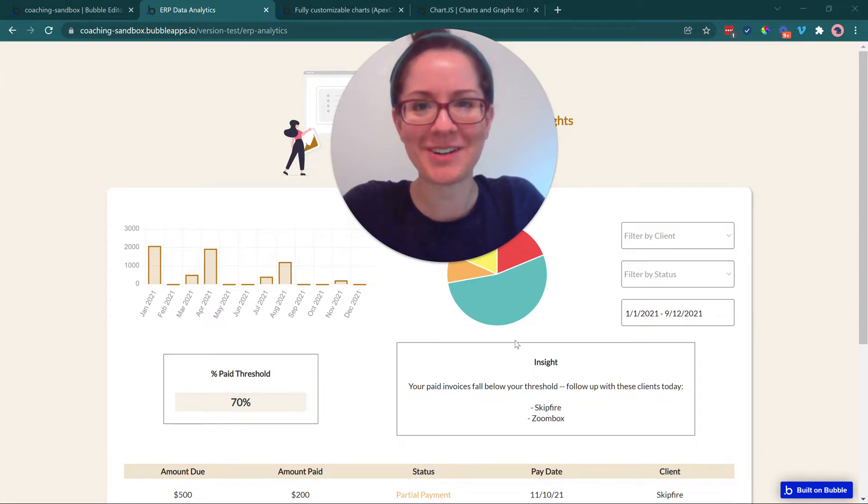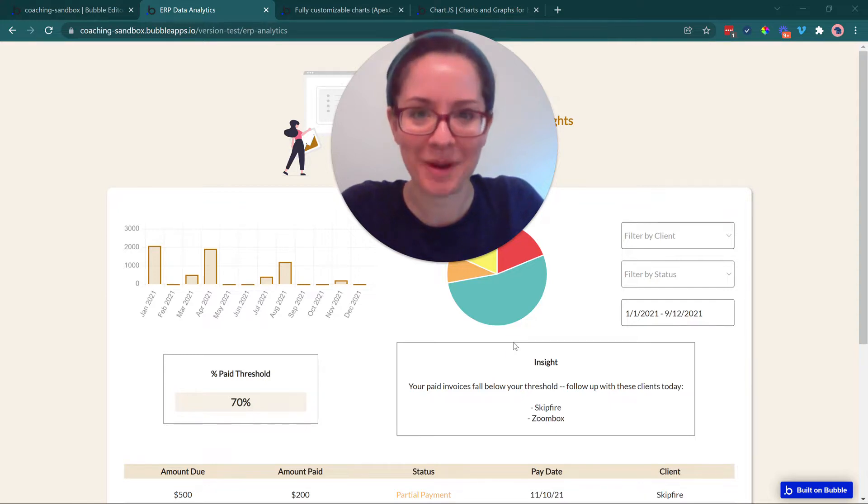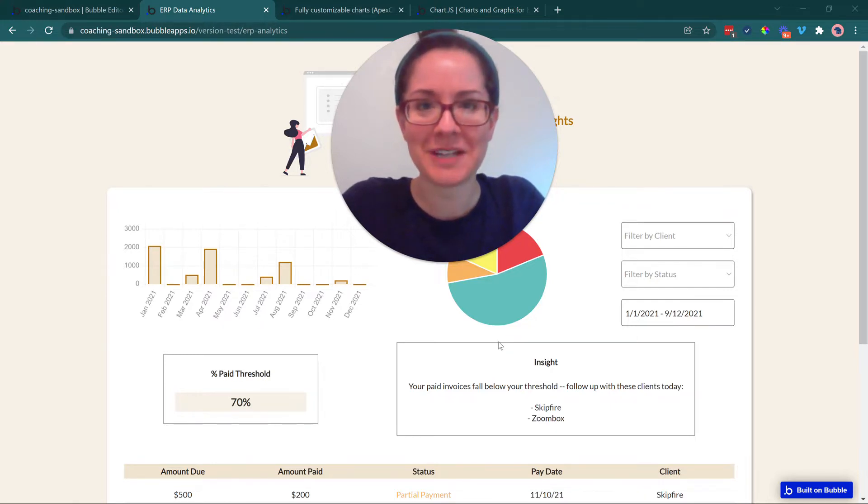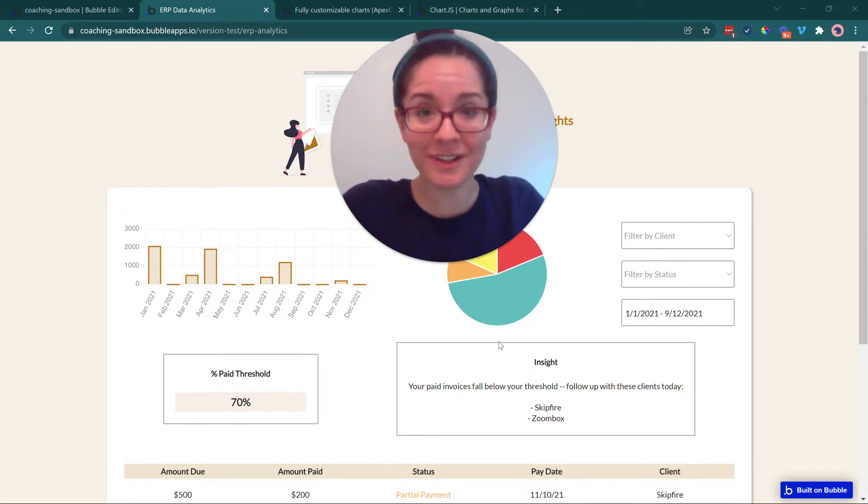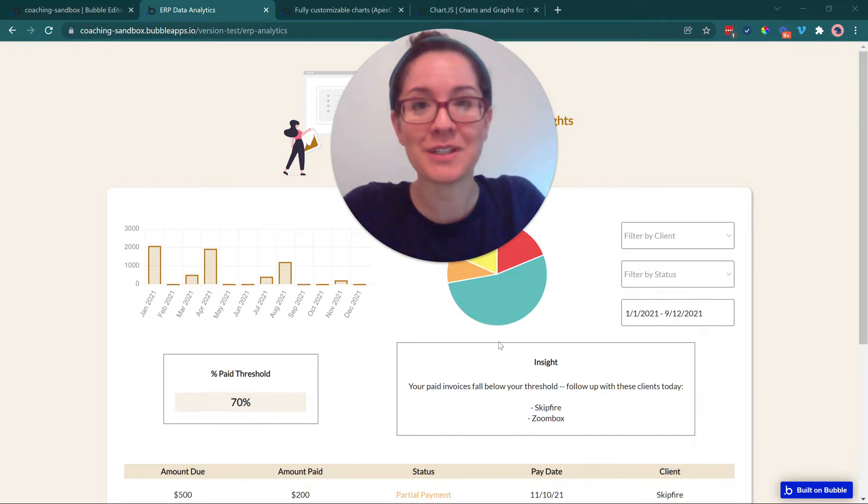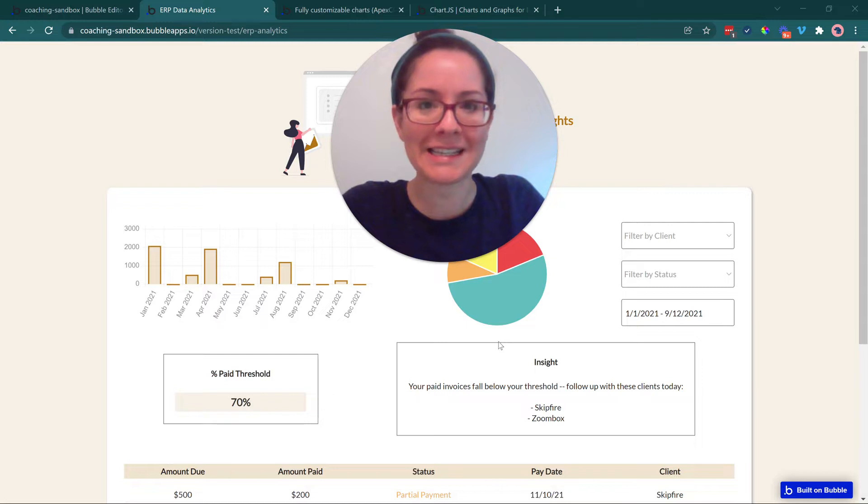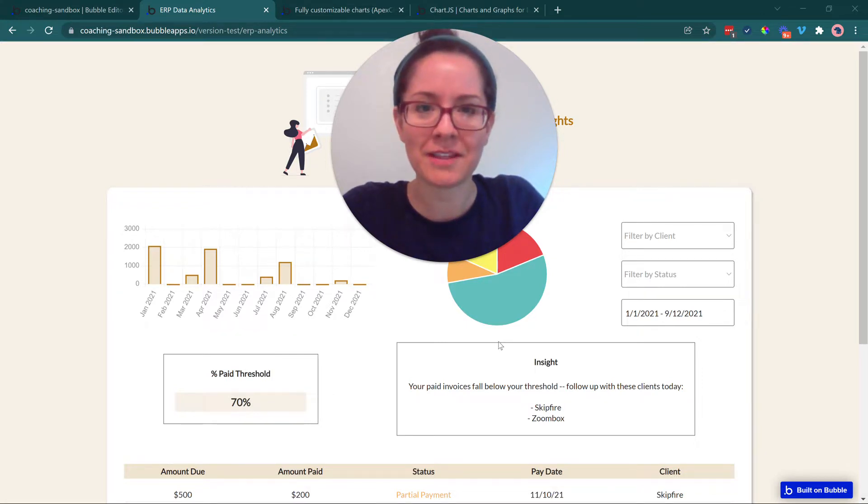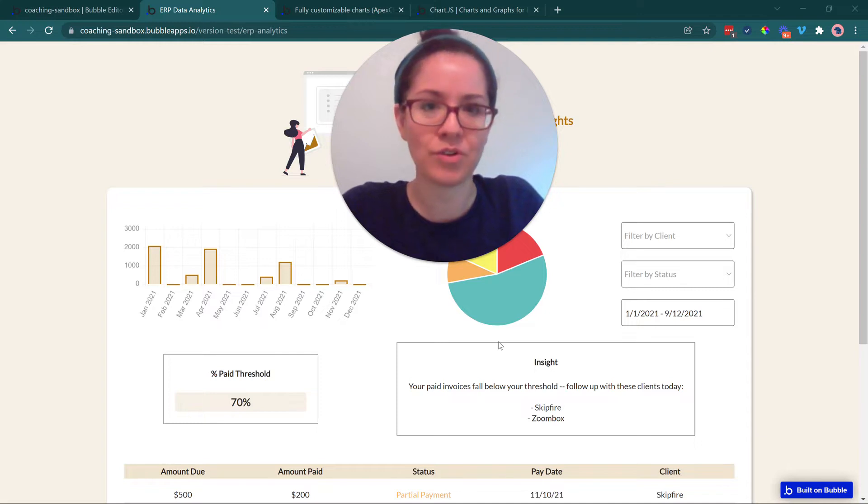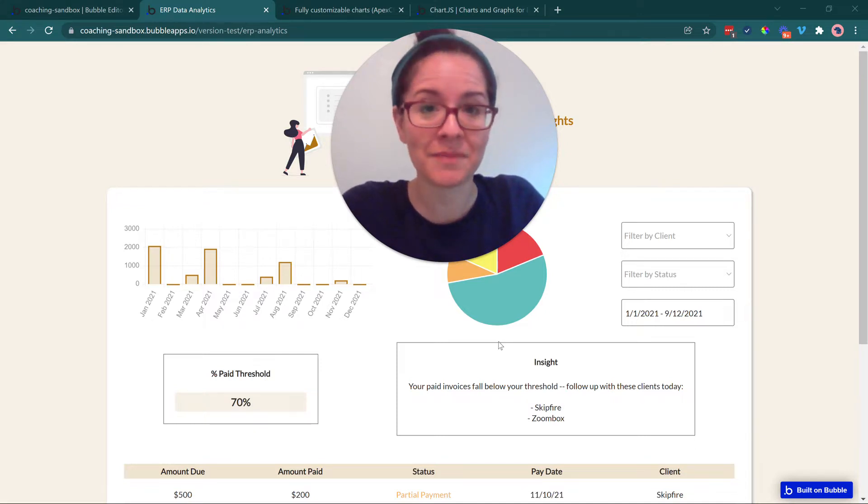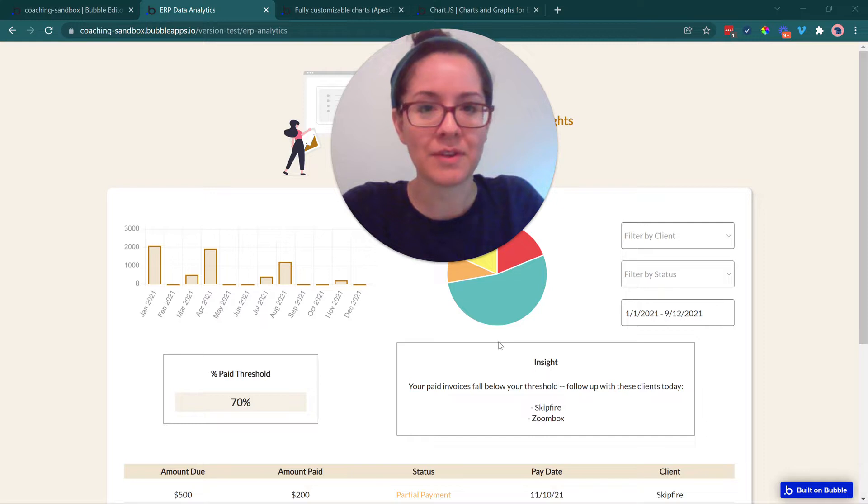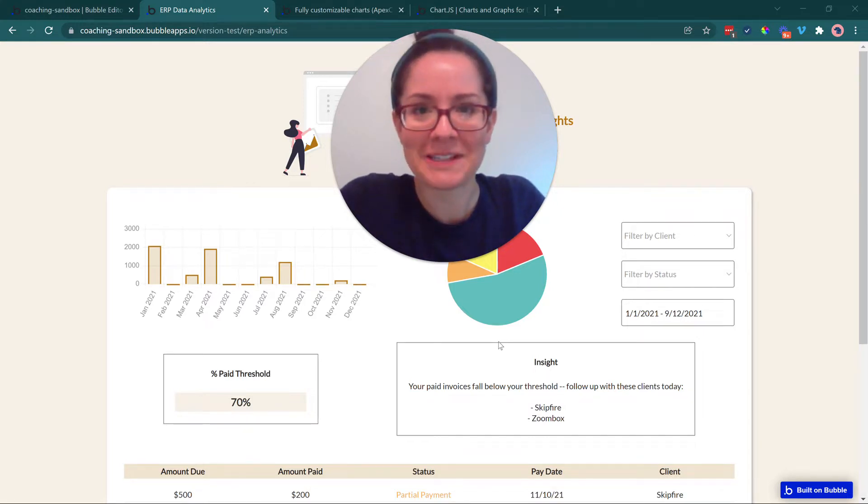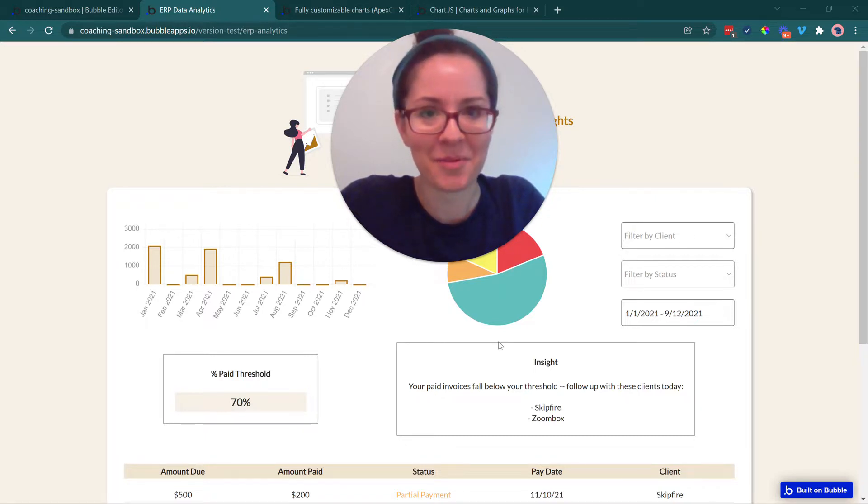Welcome back to our video series on building an ERP app or enterprise resource planning application on Bubble. In this video, we're going to be looking at visualizing your data with tables, charts, and graphs. If you're part of an organization that works with a lot of data and you're only using spreadsheets to consume that data, you might be missing out on gathering important insights for your business. Visualizing this information can make the data much more approachable and easier to communicate to important stakeholders related to your organization.